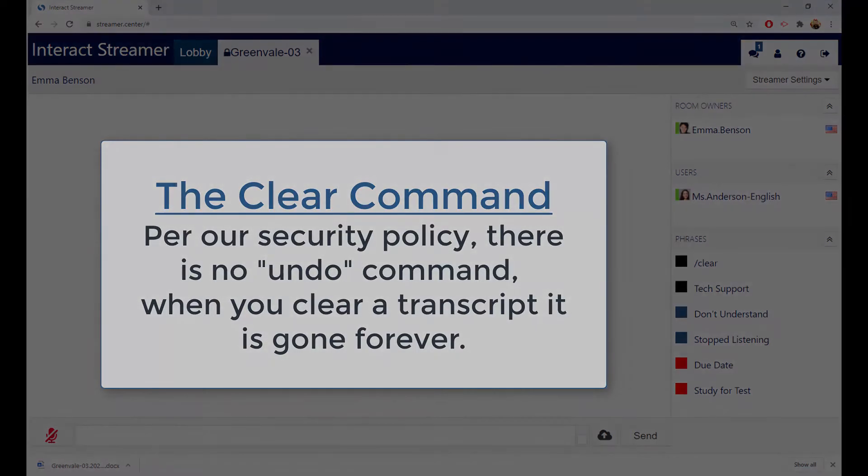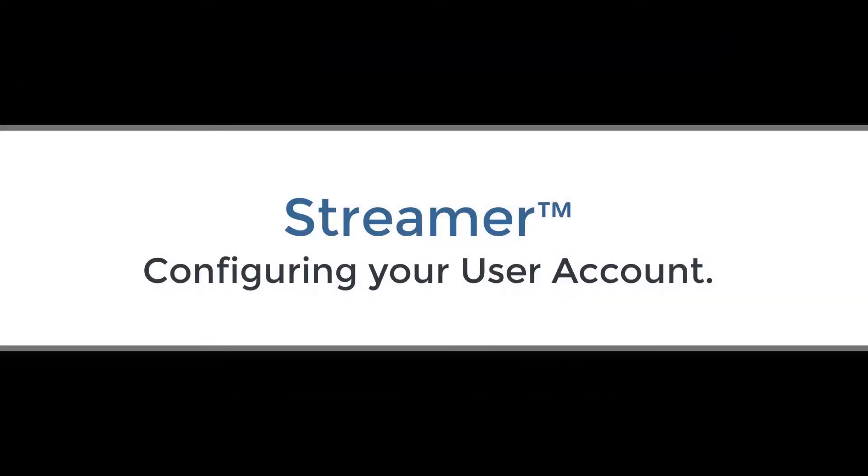OK, that's how you use your Streamer account. Let's show you some configuration suggestions.